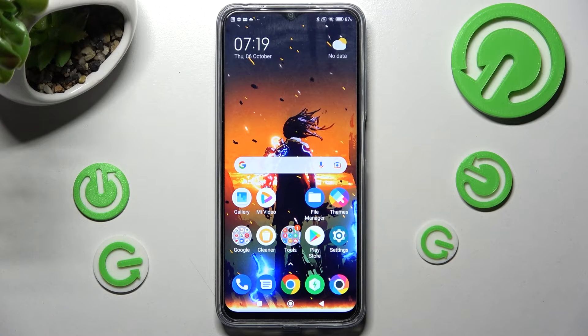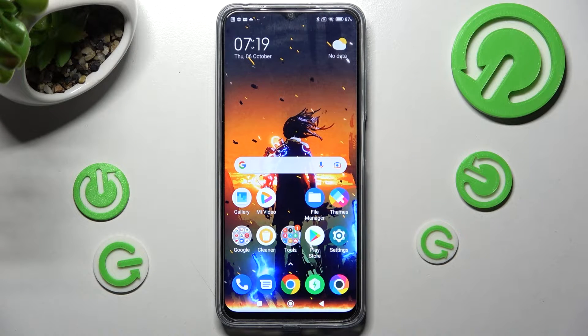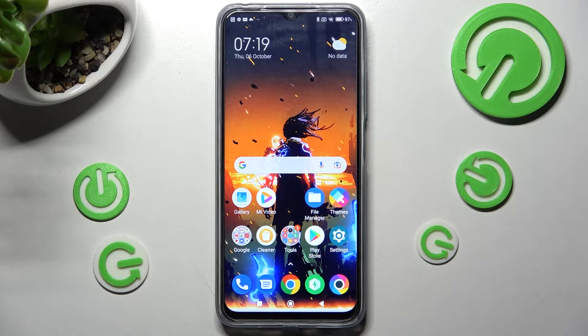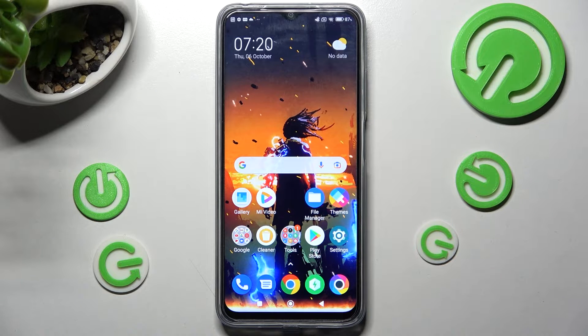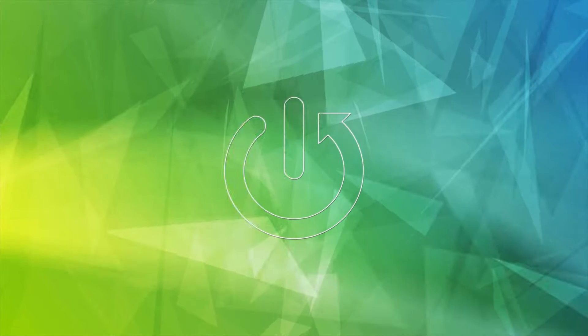Hi! In front of me is Poco M5 and today I would like to show you how you can set up an alarm clock on this Poco device.